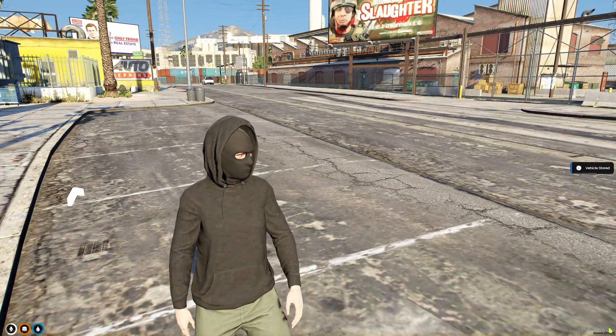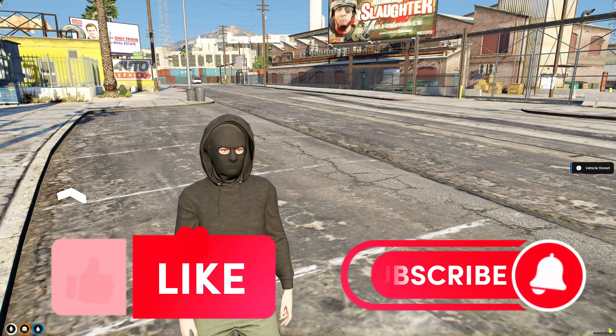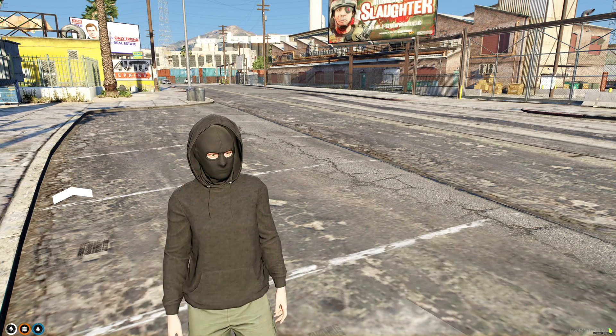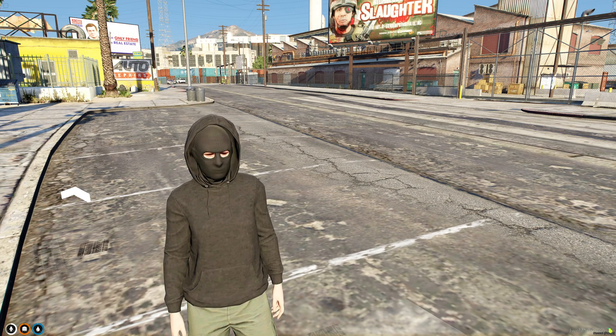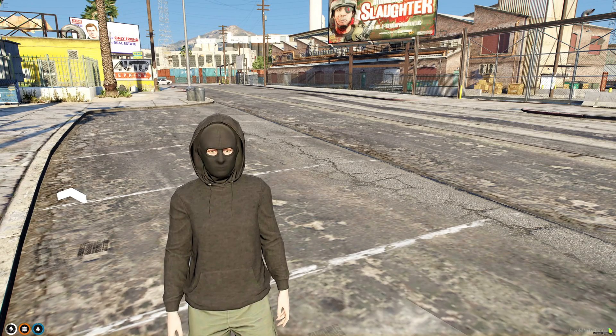That'll be all for this video. If this helped you out, please leave a like and a sub. If you have any questions or suggestions, feel free to comment down below or join my discord. The link will be in the description. Thank you for watching.